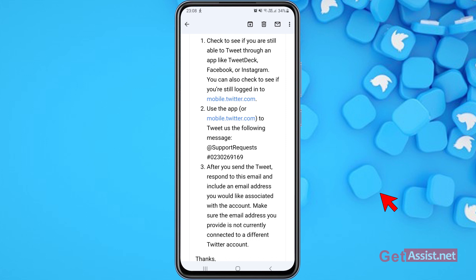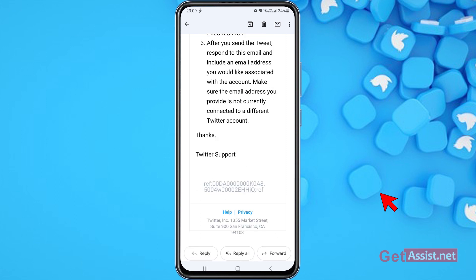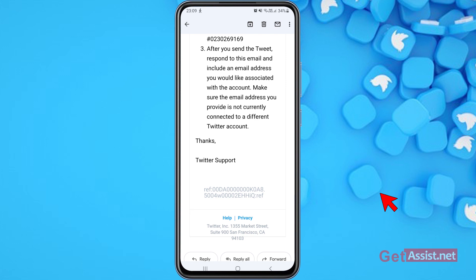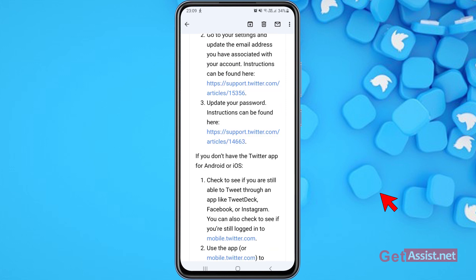After you send the tweet, respond to the email and include an email address you'd like associated with the account. Make sure it's not already connected to a different Twitter account. If you're able to send that tweet, great — if not, unfortunately there is no other way to get your Twitter account back, and this email is of no use.